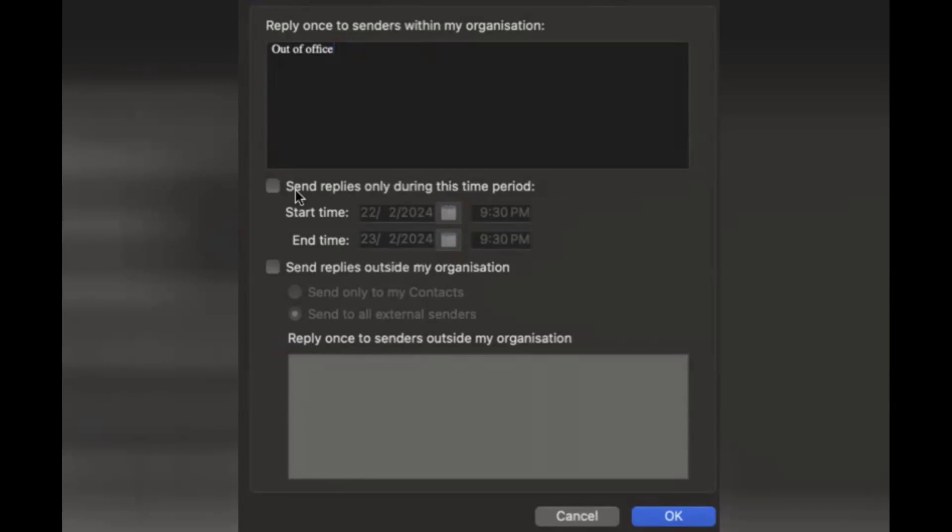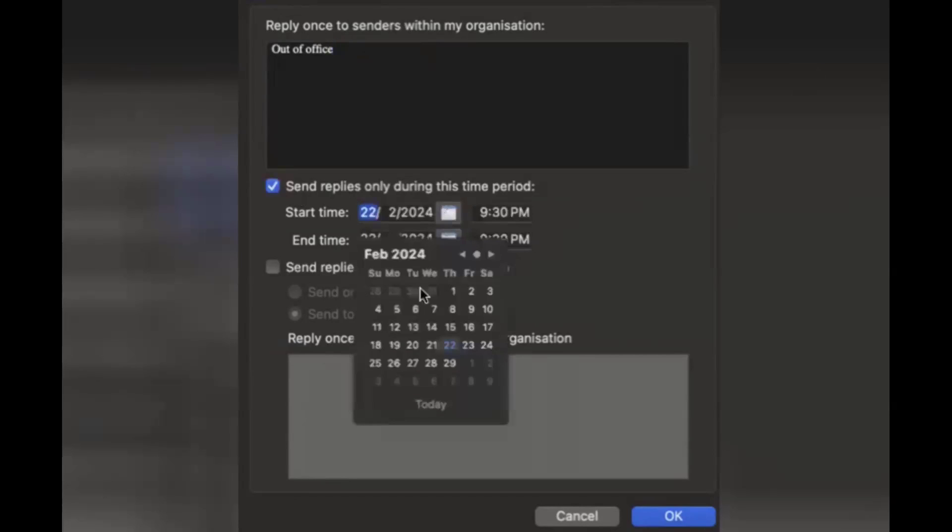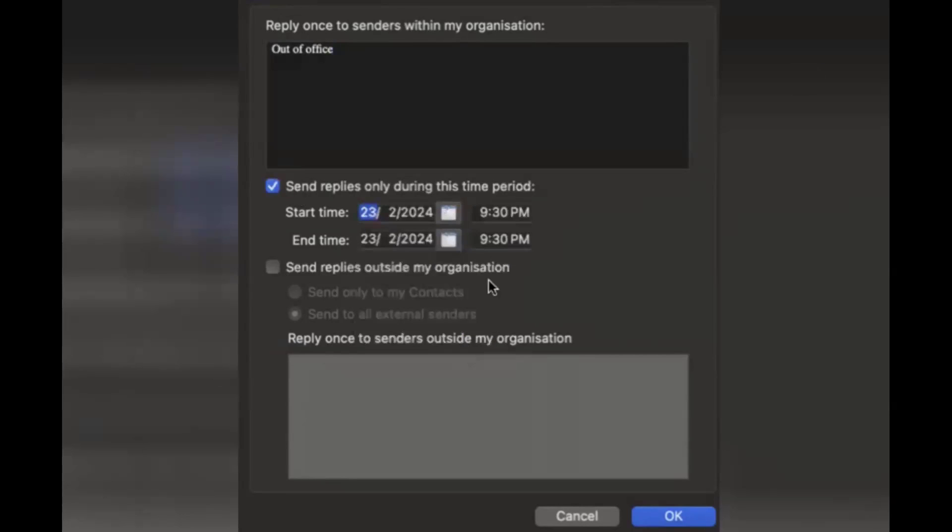So I'm clicking to send replies during this period. I'm checking 23rd February. Here you can select AM or PM. I'll select AM for the start time and PM for the end time. AM should be the start date.